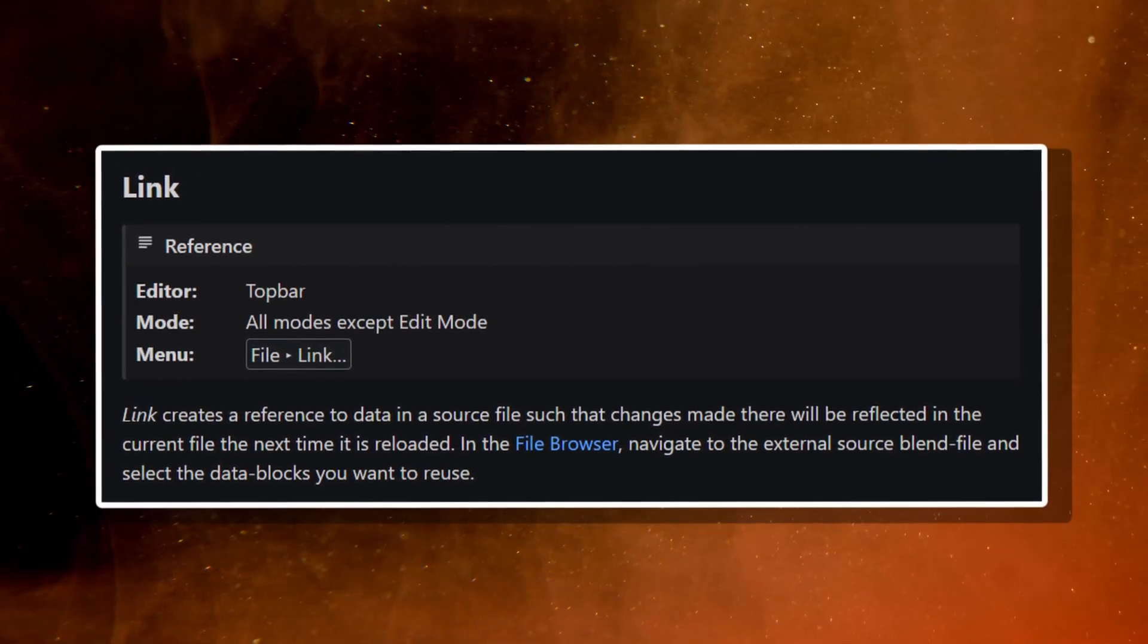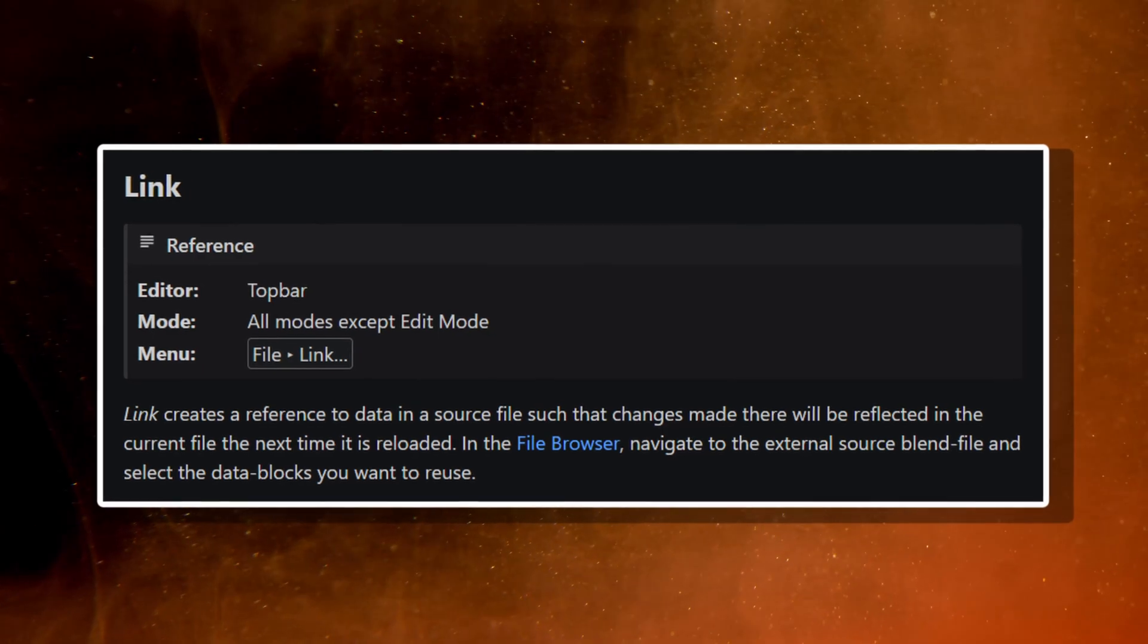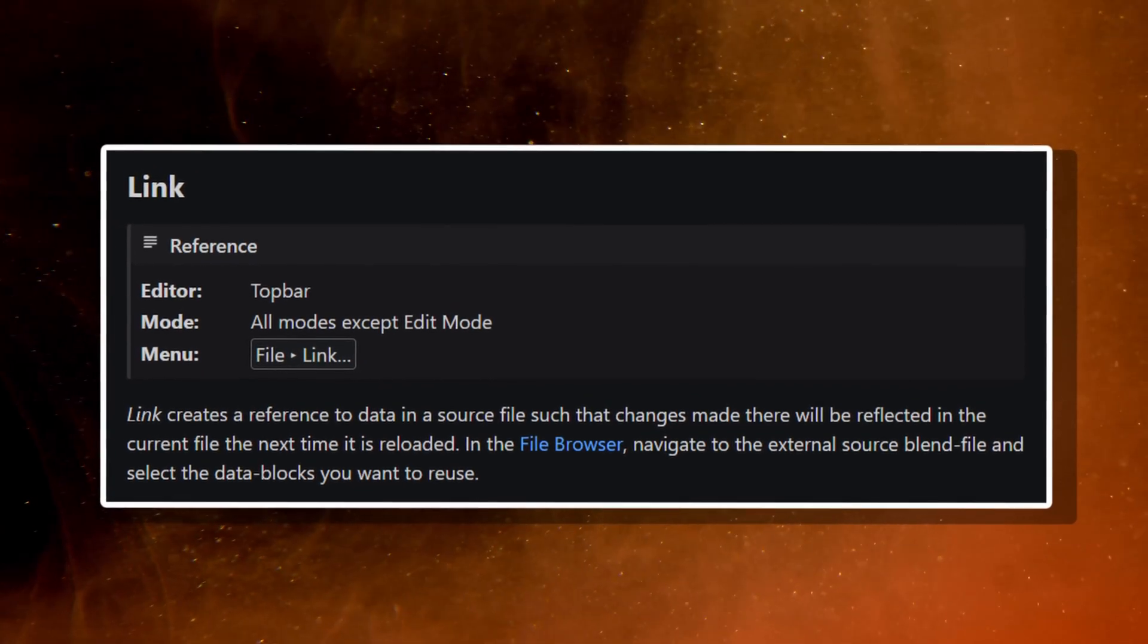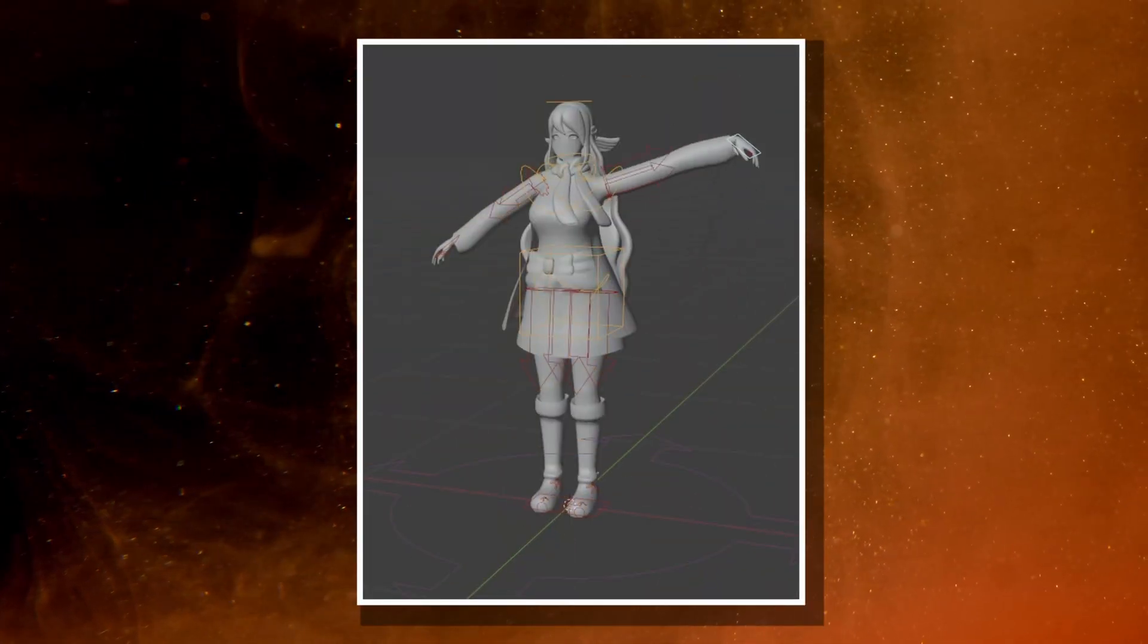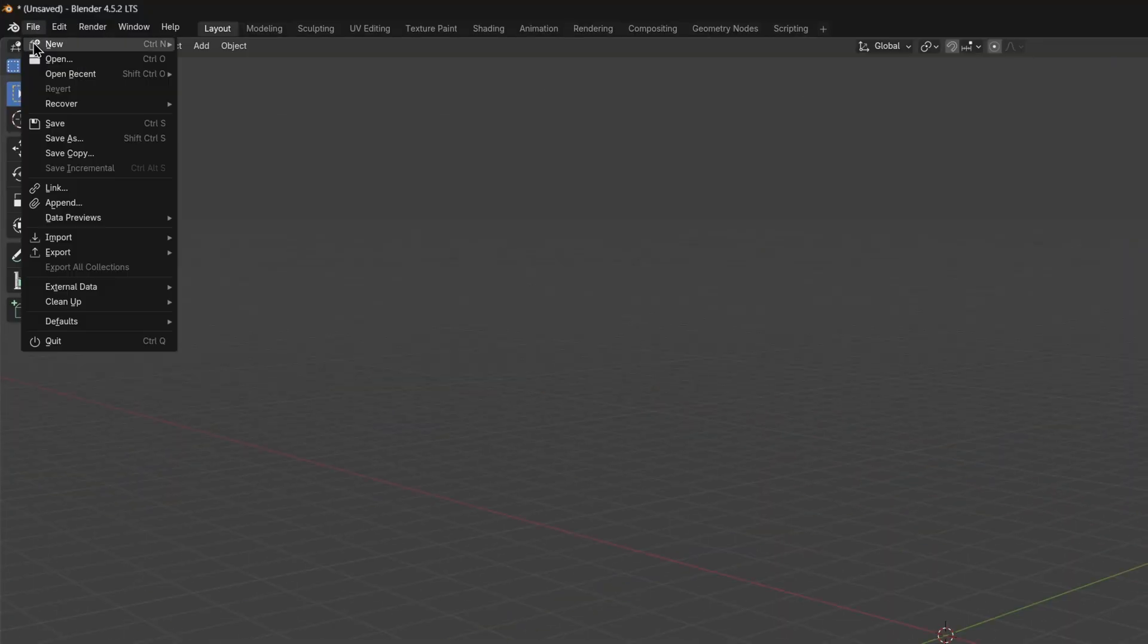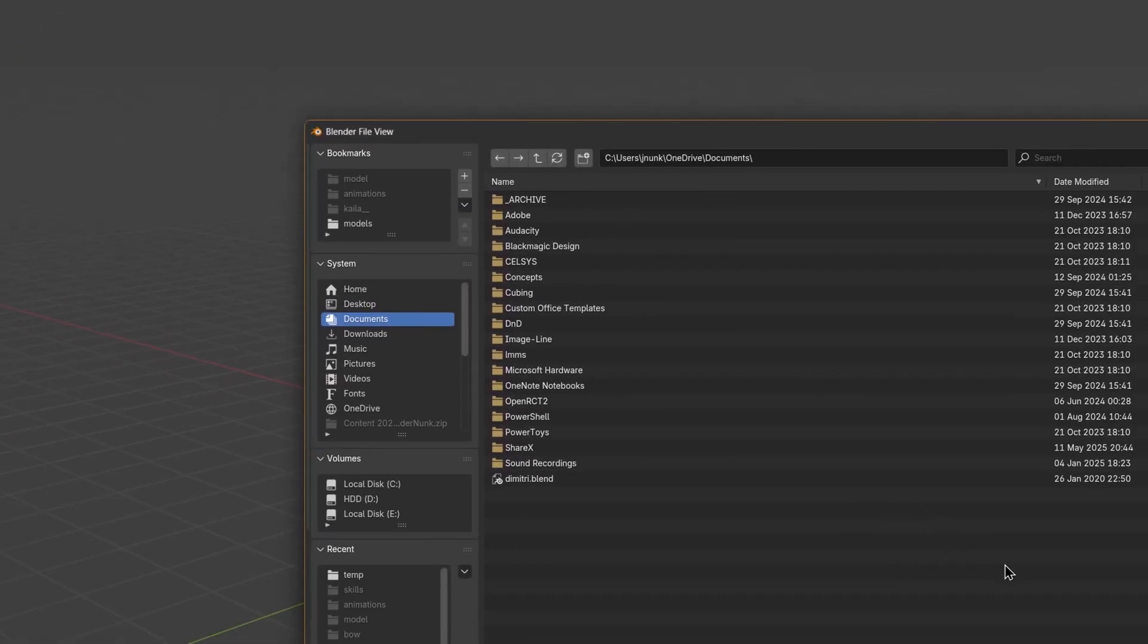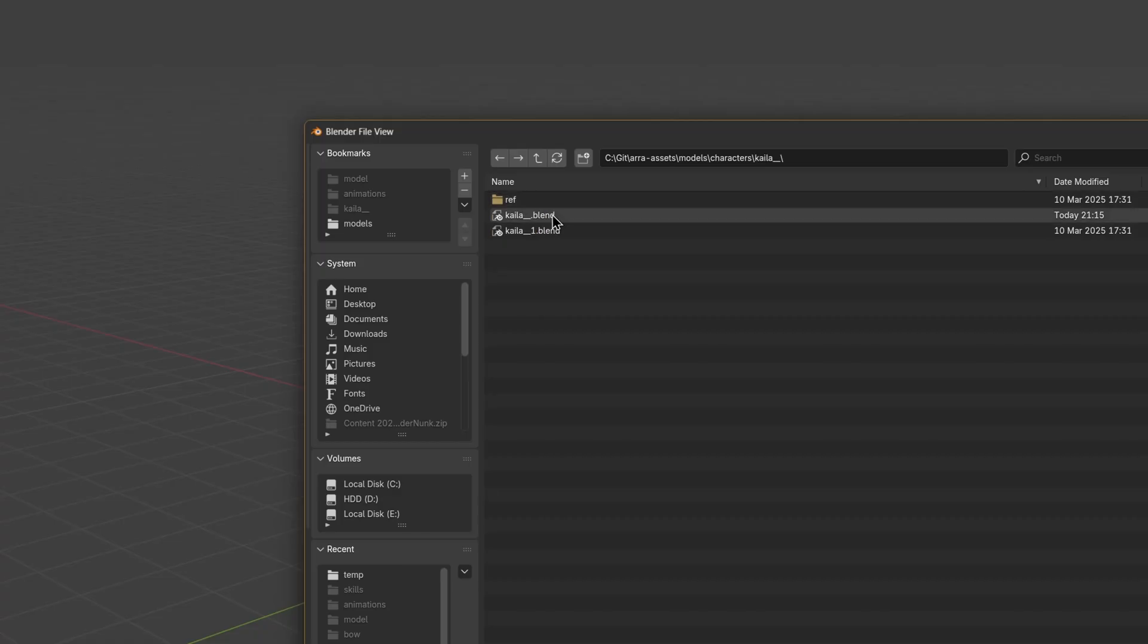However, since it's linked, it means that whenever we change the main file, the changes will apply in this one too. Don't worry, changing anything about the character in this file won't break the main file. To do this, go to File, Link. Then in the menu that appears, navigate to your main.blend file and select it. Once you select it, you'll see some options. Here you'll want to select the object folder, and then only select the armature and the main model mesh.